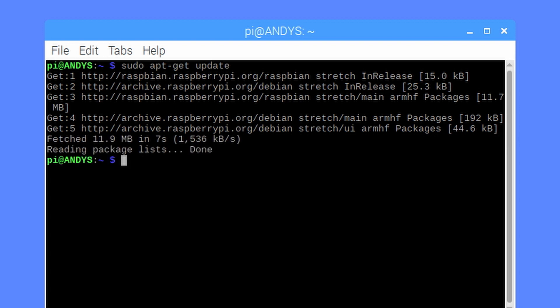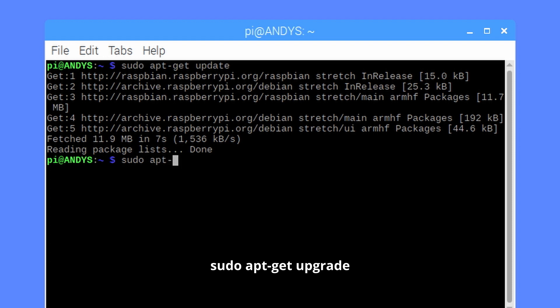And now we can run sudo apt-get upgrade.